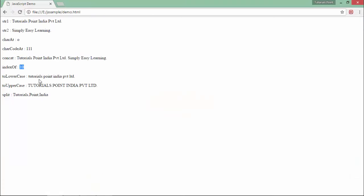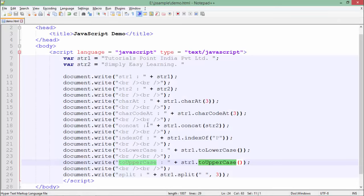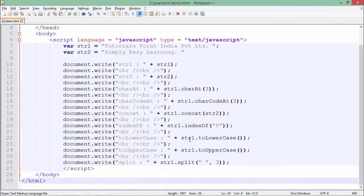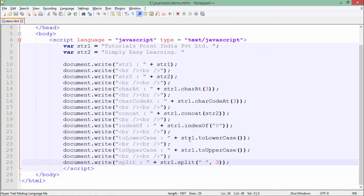Which you can see here - tutorials point India private limited in full lowercase, and here it is fully in uppercase. Now if you want to split this string into a string array, you can do that with the split function.